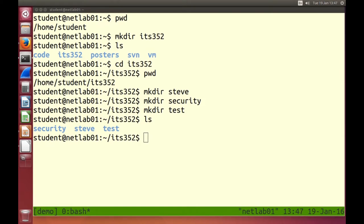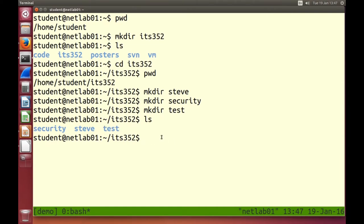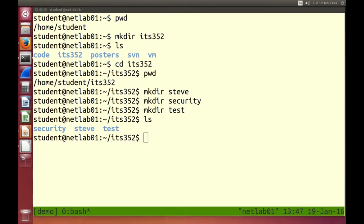Doing things on the command line means we need to type a lot. There are keyboard shortcuts we can take advantage of. One of them is the auto-complete feature. In my example I've got three sub-directories: security, steve, and test. I want to change into the test directory. I type cd, then T, and instead of typing the rest, I hit the tab key. It auto-completes for me.